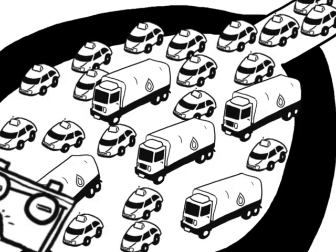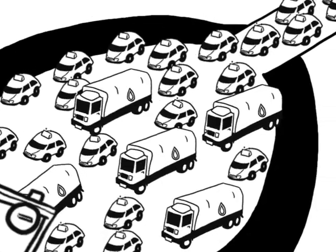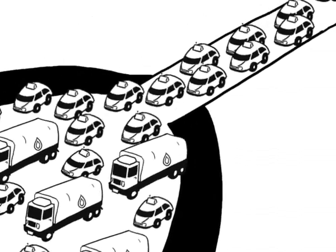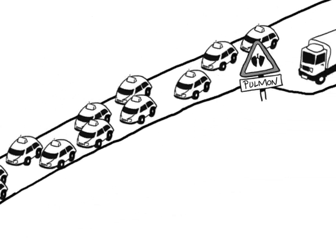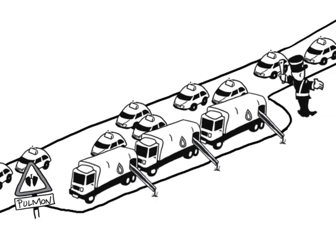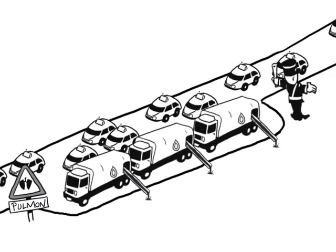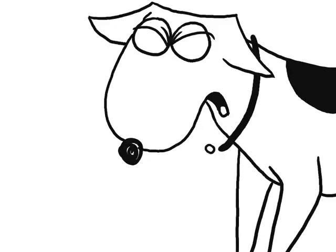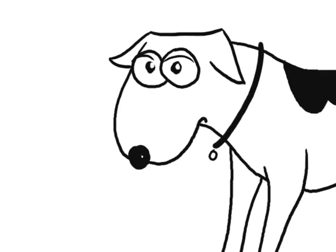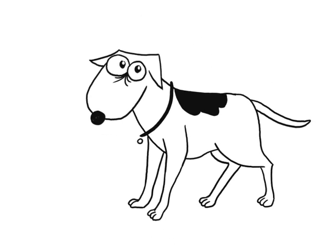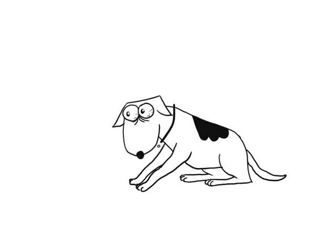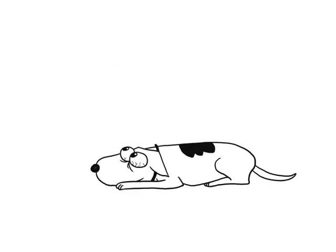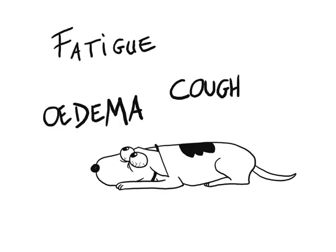The traffic jam that forms upstream makes circulation difficult. To ease the traffic, the trucks are taken to one side to empty their water tanks into the lungs. This is what is referred to as pulmonary edema, which causes a cough that is not necessarily very loud, but is repetitive. This will then be followed by other symptoms.